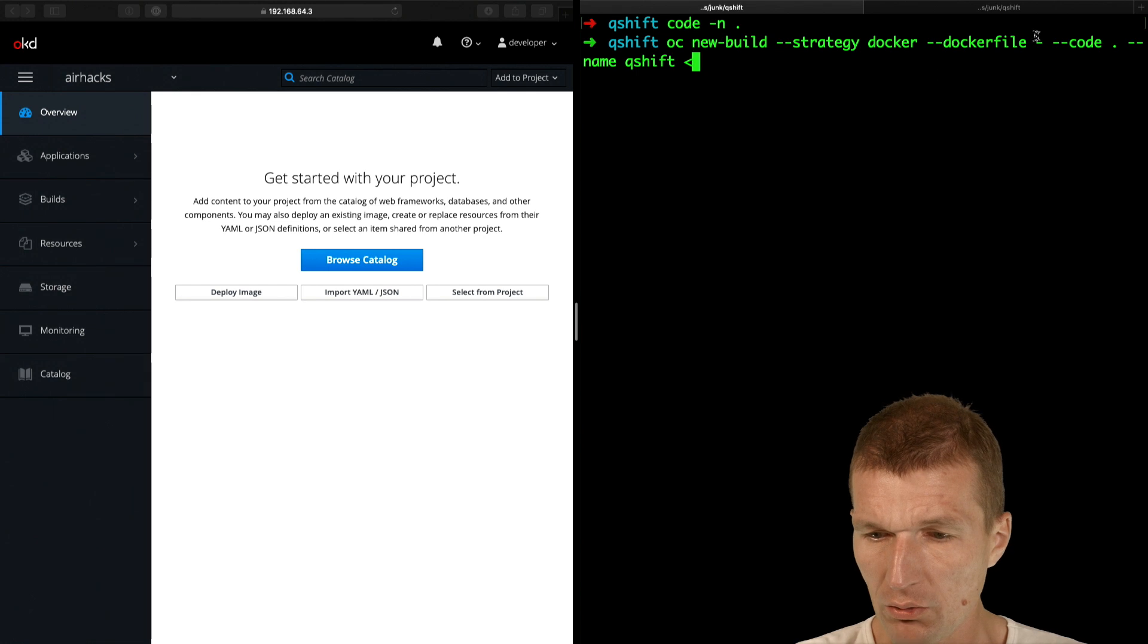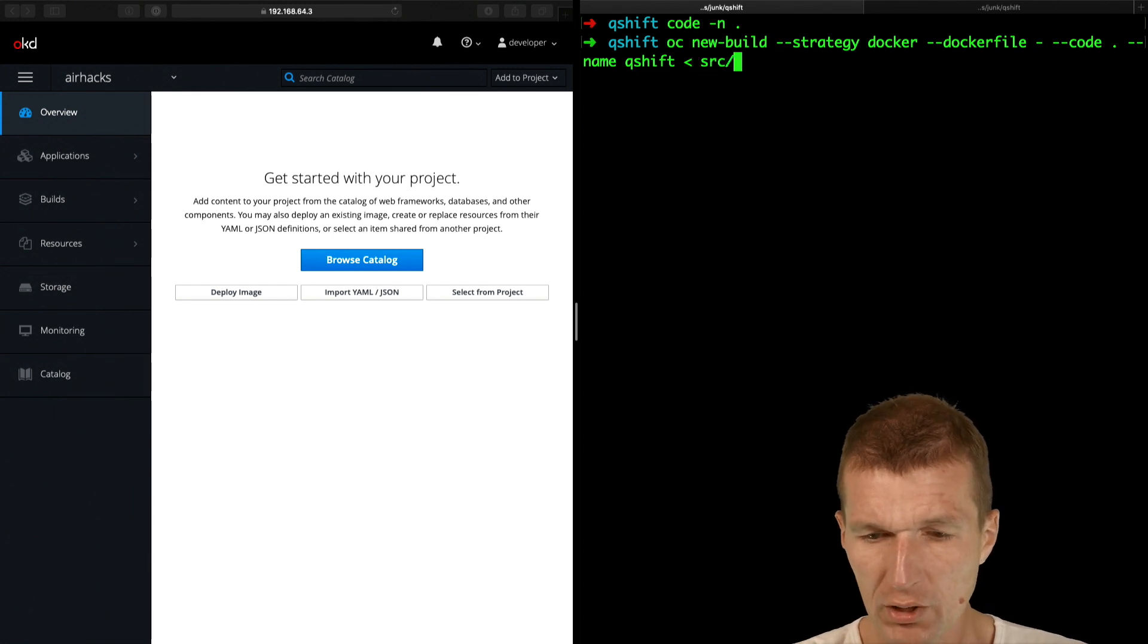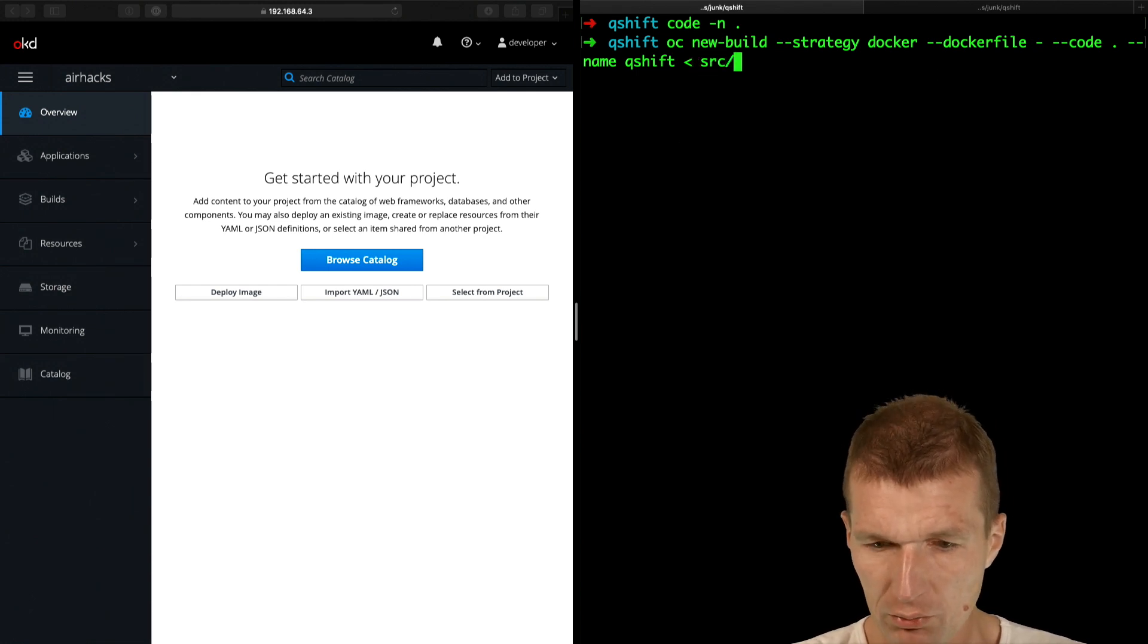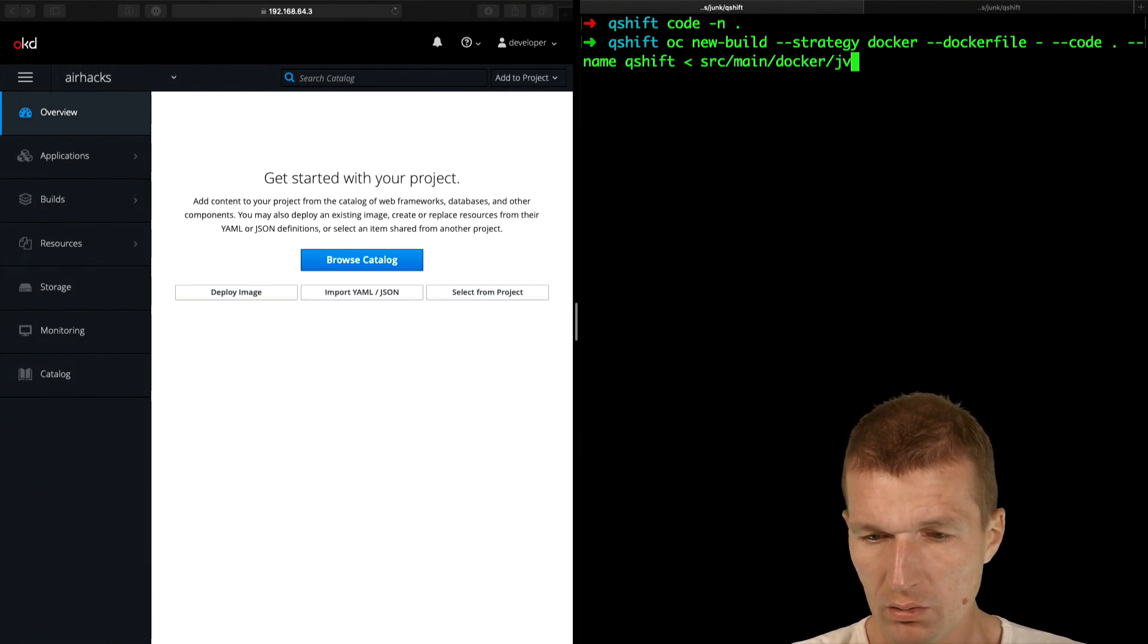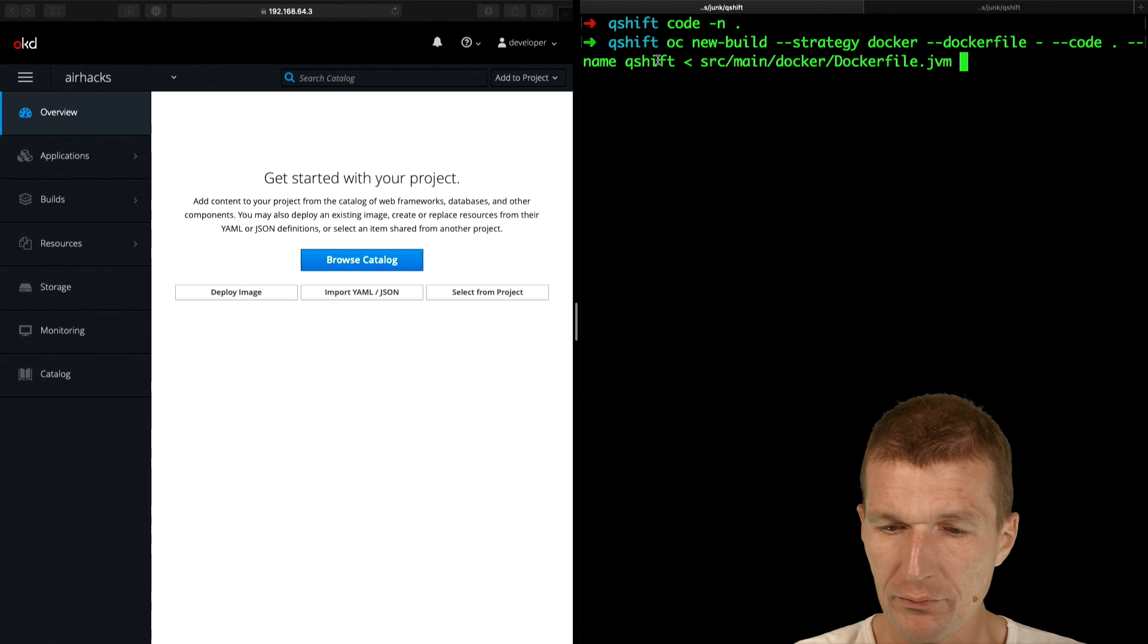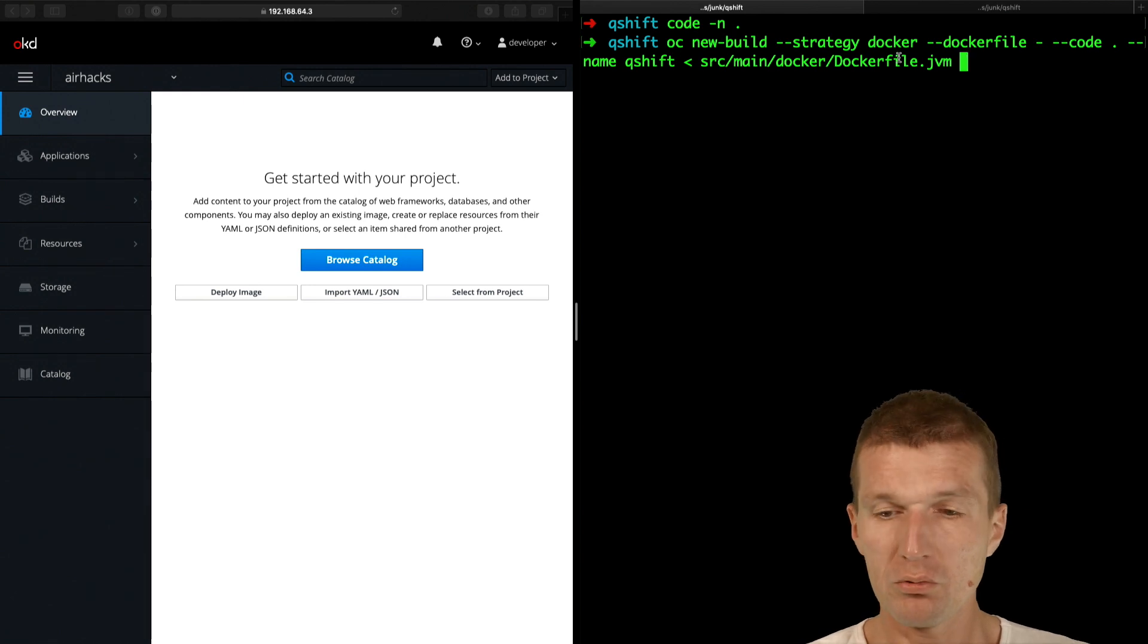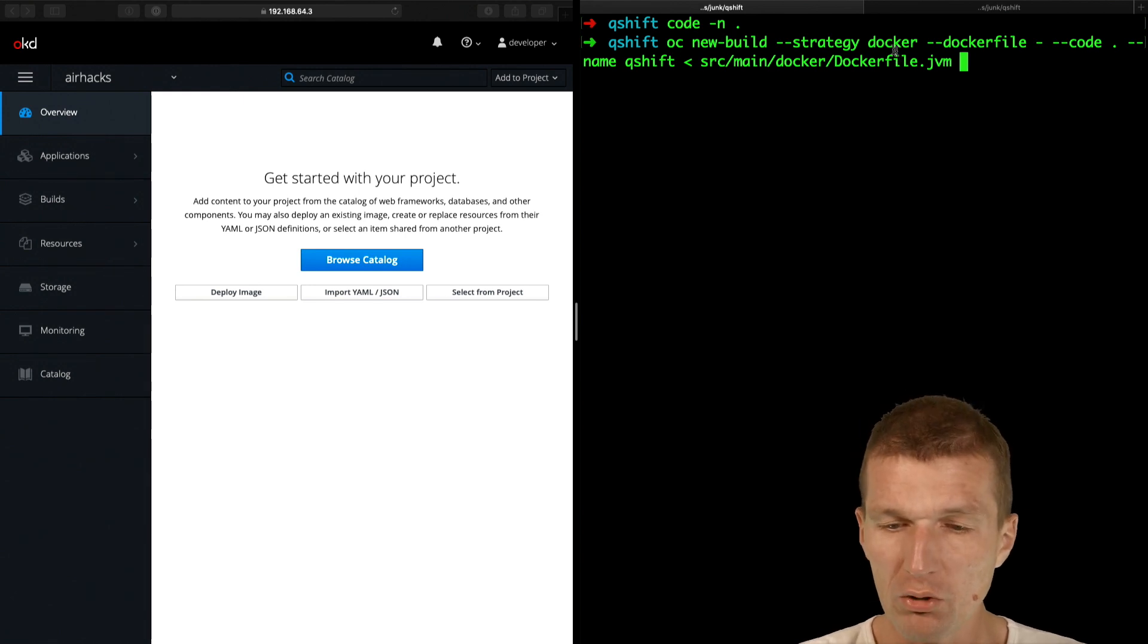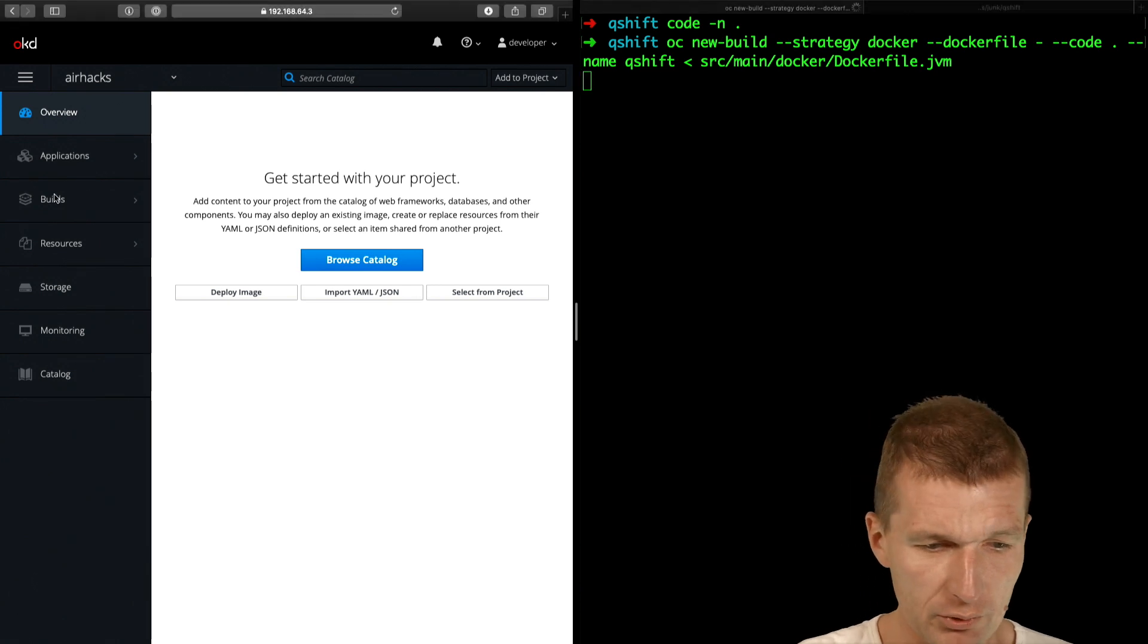And the Docker file is from standard input. So what I have to do is to source main docker, to stream the Docker file to the standard input. And this is the command.